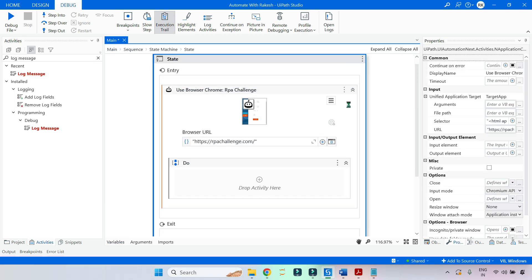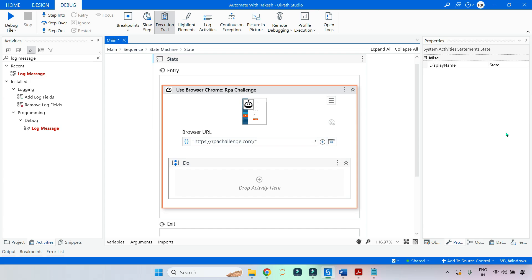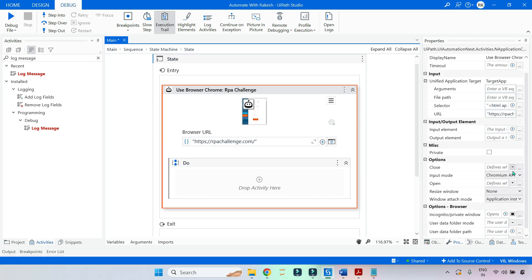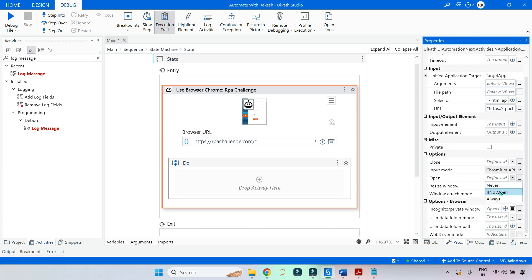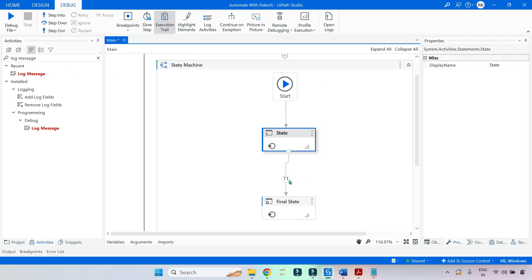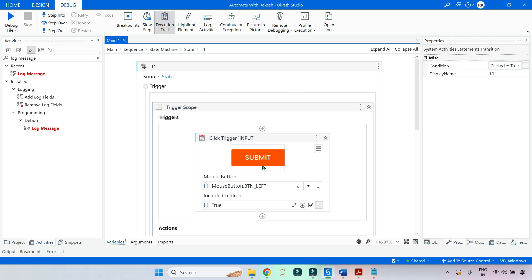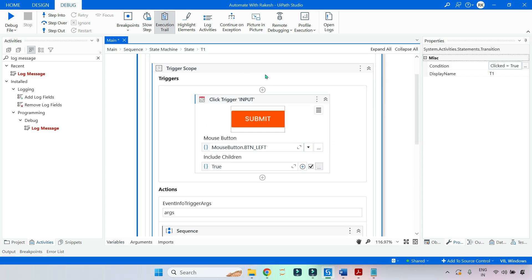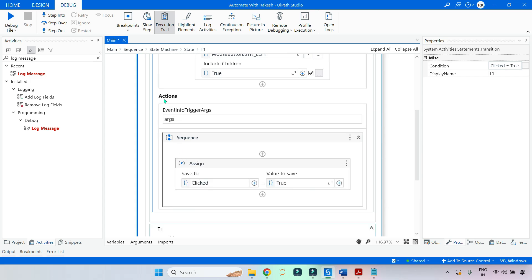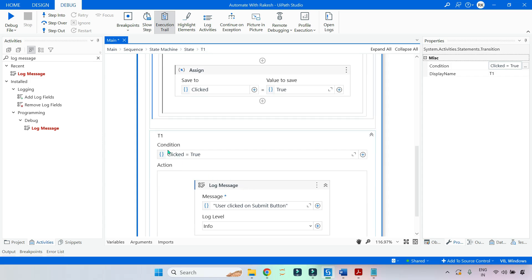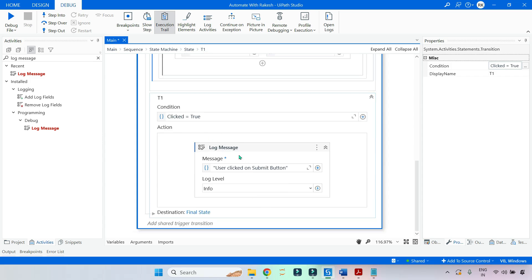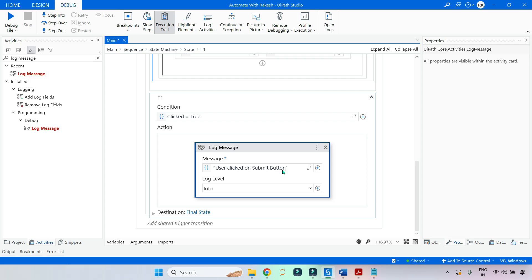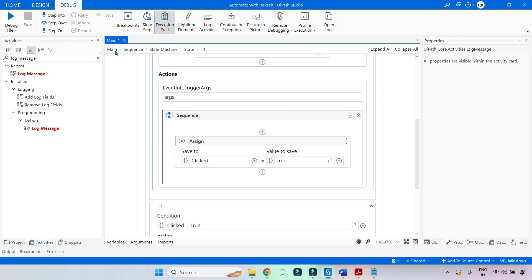There are a couple of properties you can also utilize — for example, I will say open if not open. Then it will come to the transition, where it will continuously monitor the submit button. Anybody clicking on the submit button will cause it to come to the action section, where the value gets set to true. And with the condition 'clicked equals true', it will come to the log message saying 'user clicked on the submit button'. Pretty simple workflow.